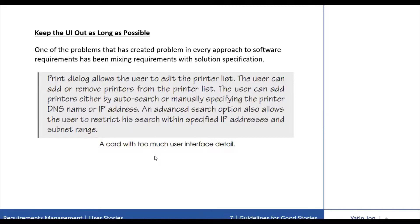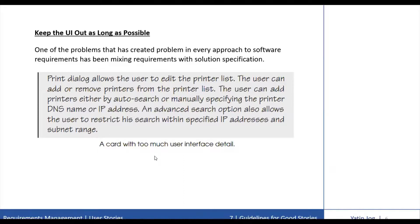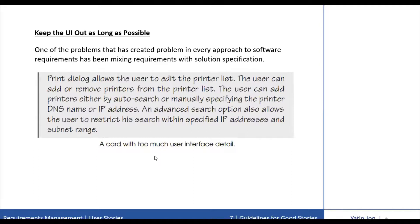Generally, when the end user or the intended user tries to explain something about the requirement, some specific requirement, we usually start drawing diagrams. You want to keep the UI out of your stories as long as possible.